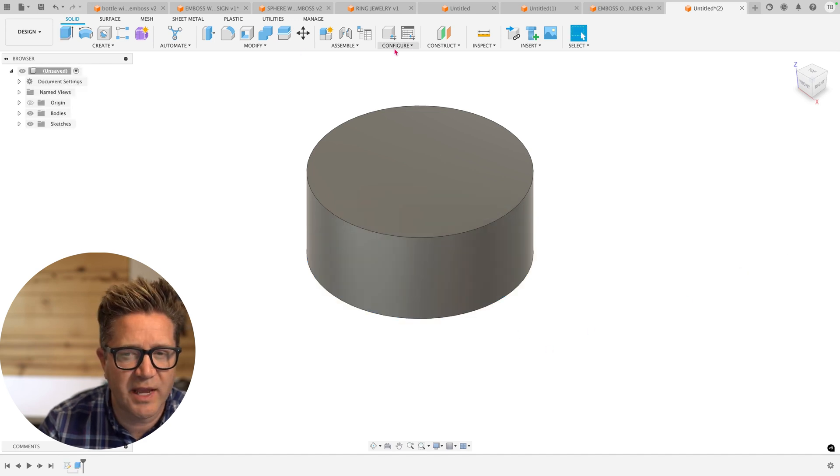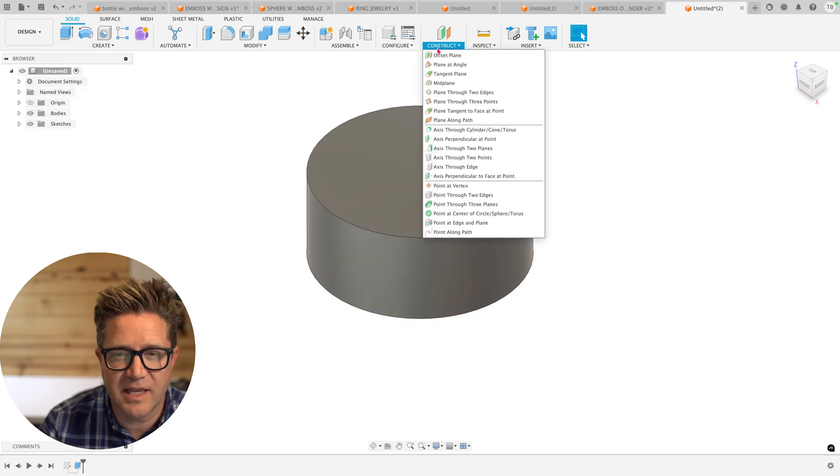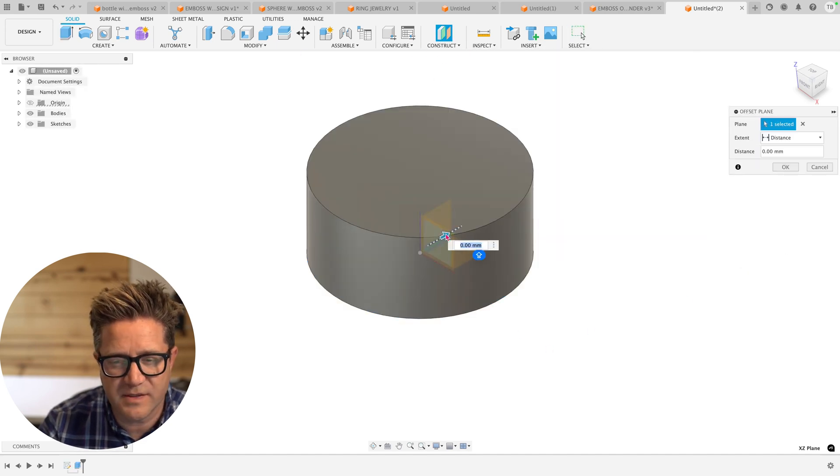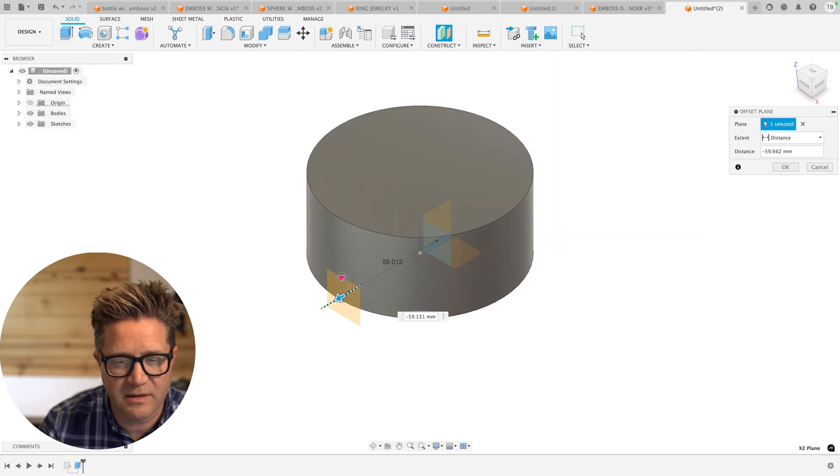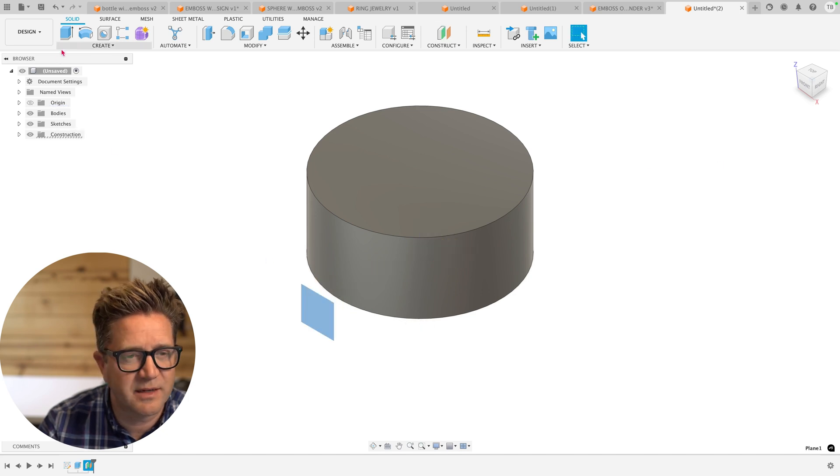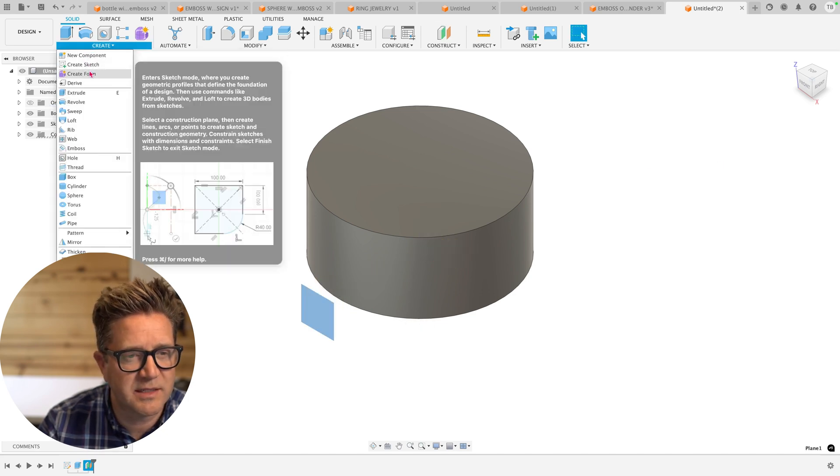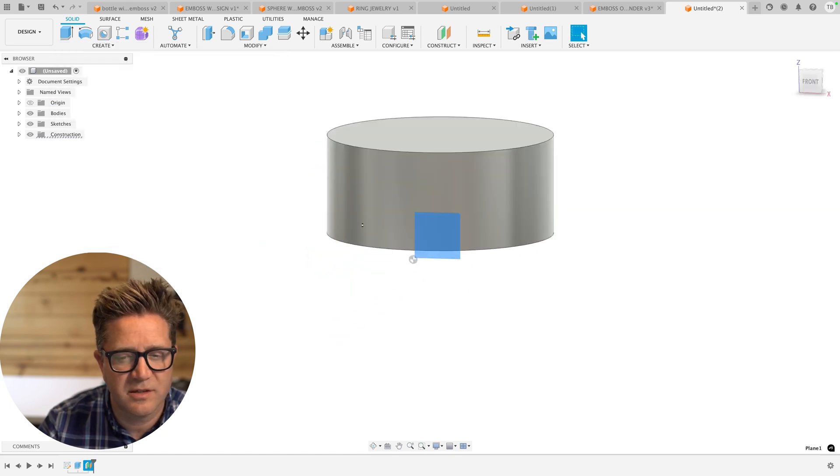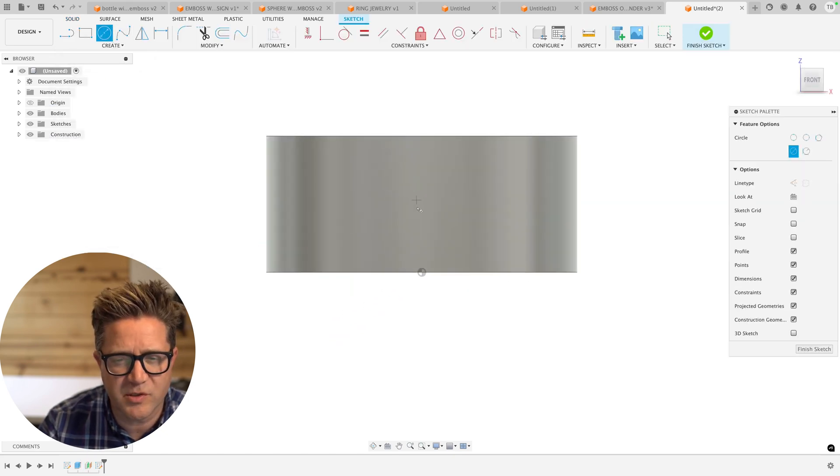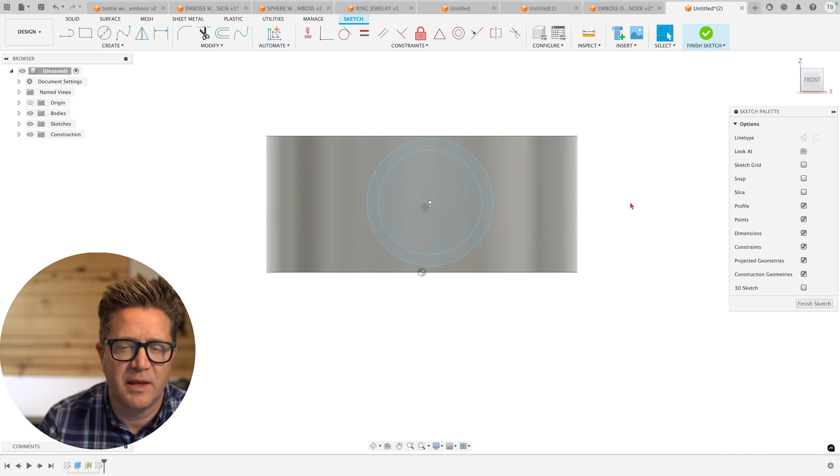I'm going to create a sketch off in space. I'll use the offset plane, put it off in space, select the plane, go to create sketch. And now I'm going to do a couple circles. Looks great.